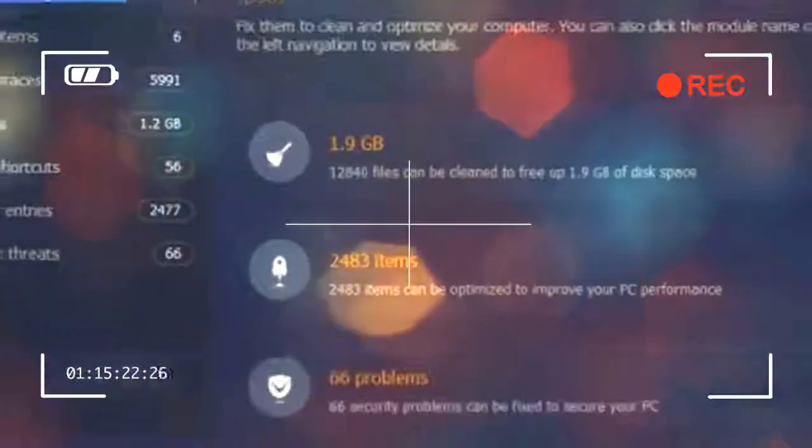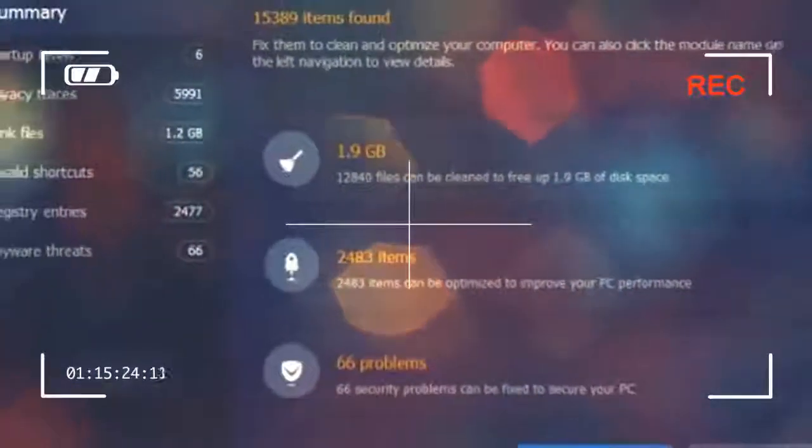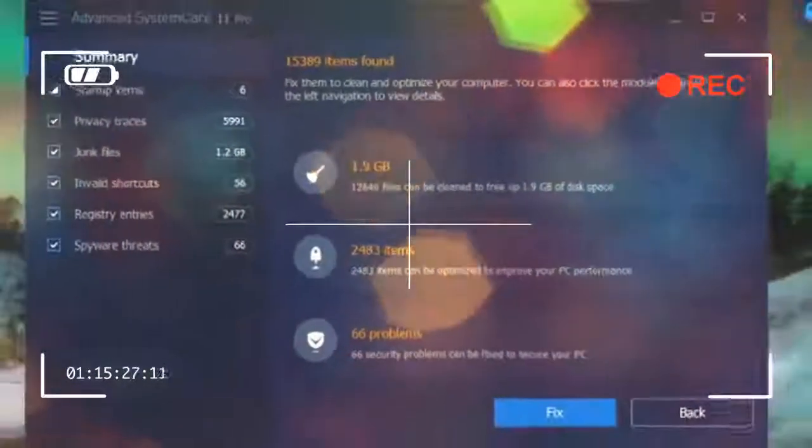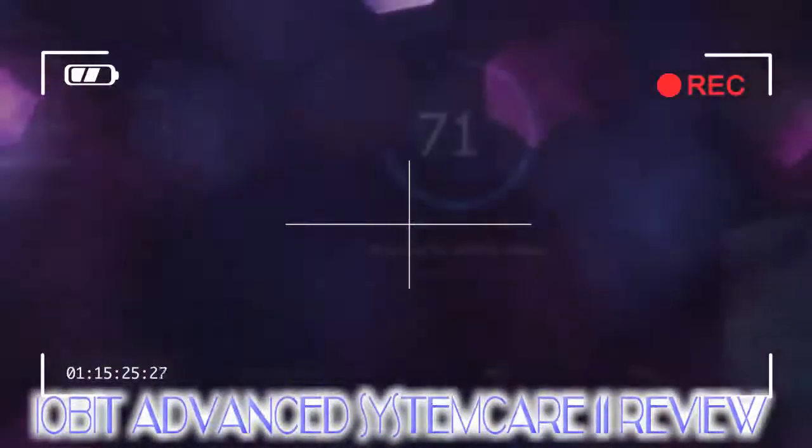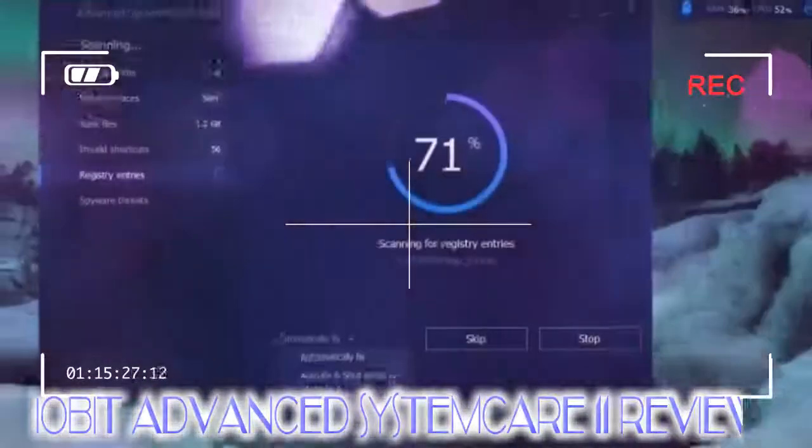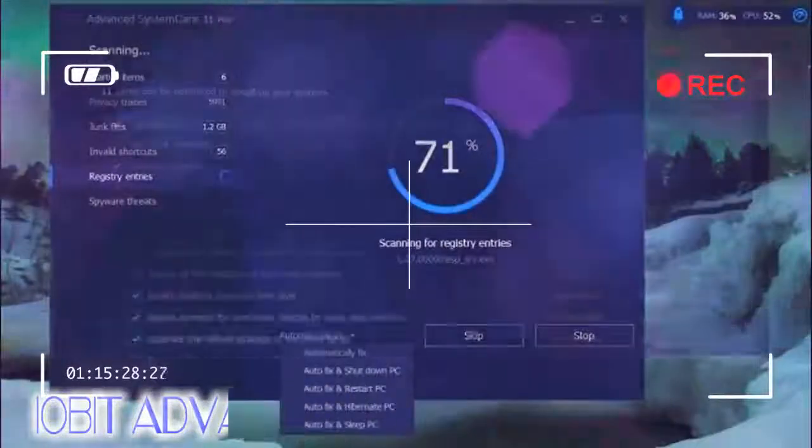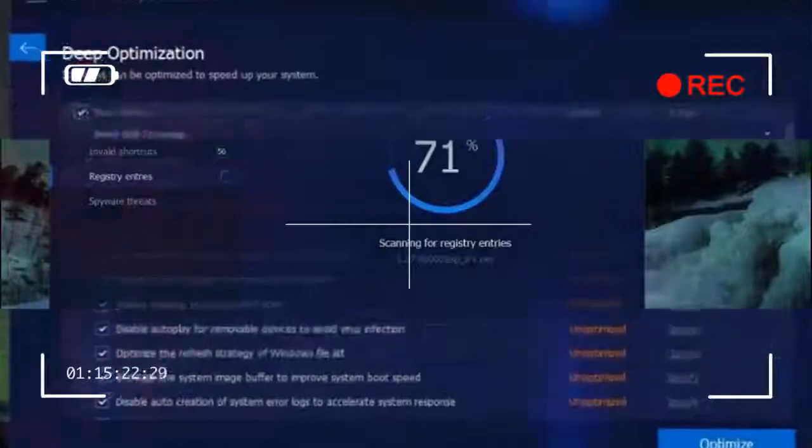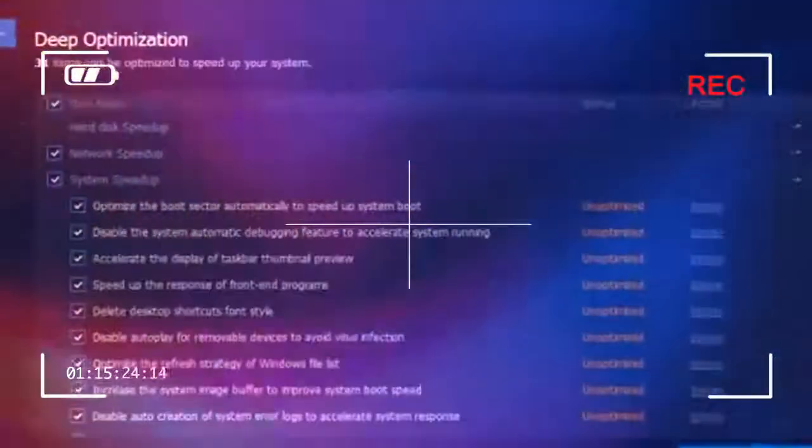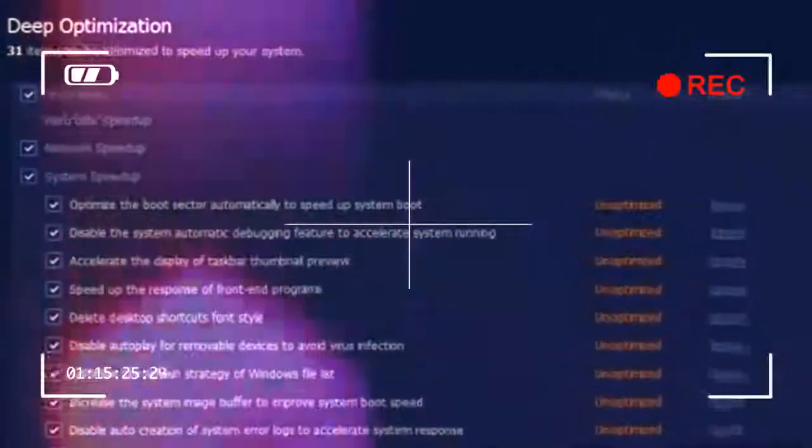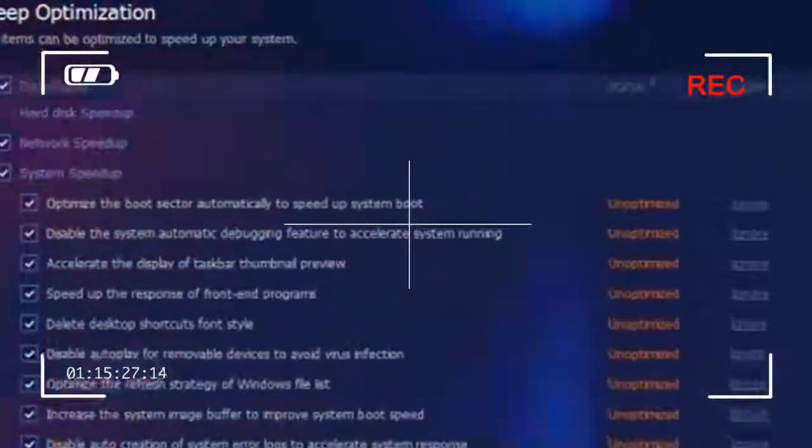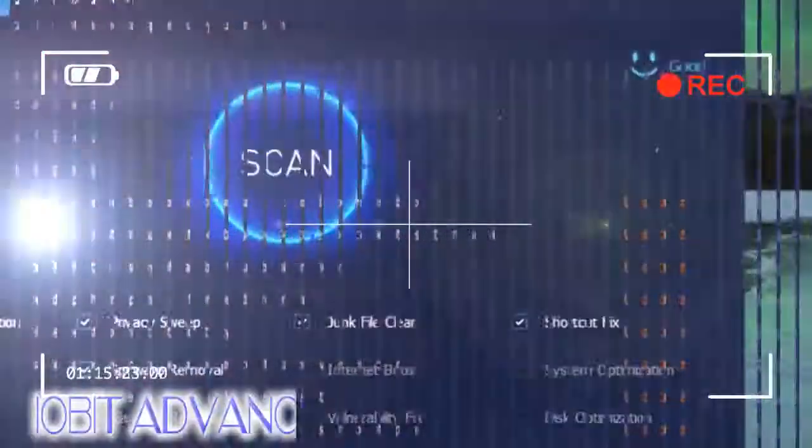Some of the changes will have a negligible effect on system performance unless you're really scraping by, like deleting the font style for desktop shortcuts, for example. But the cumulative effect of all the optimizations can be significant.